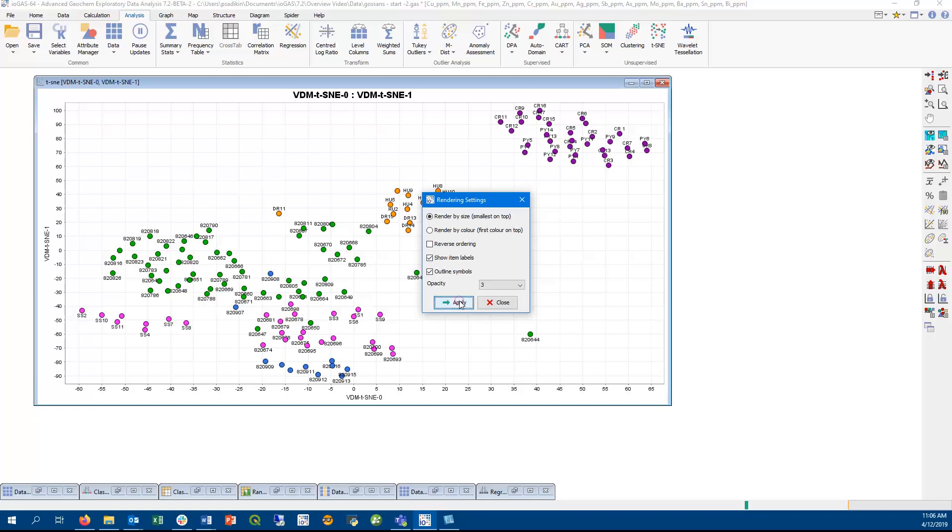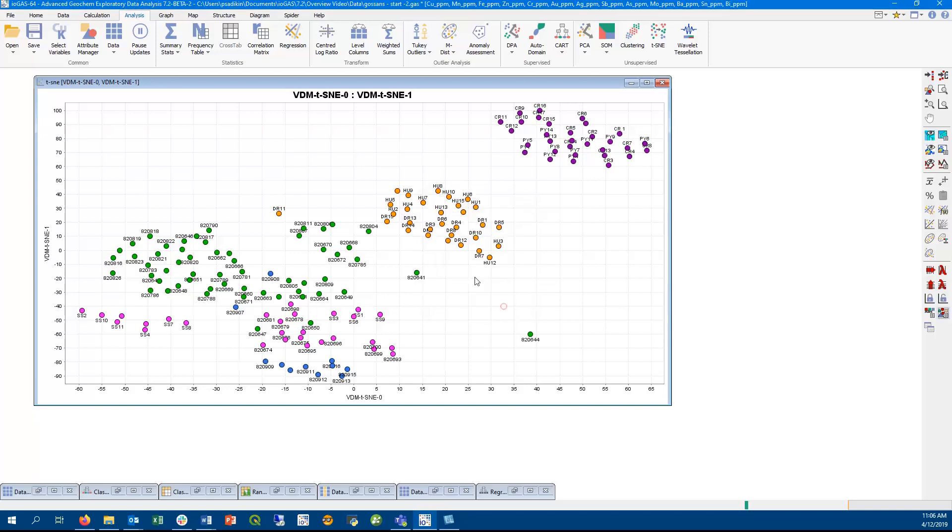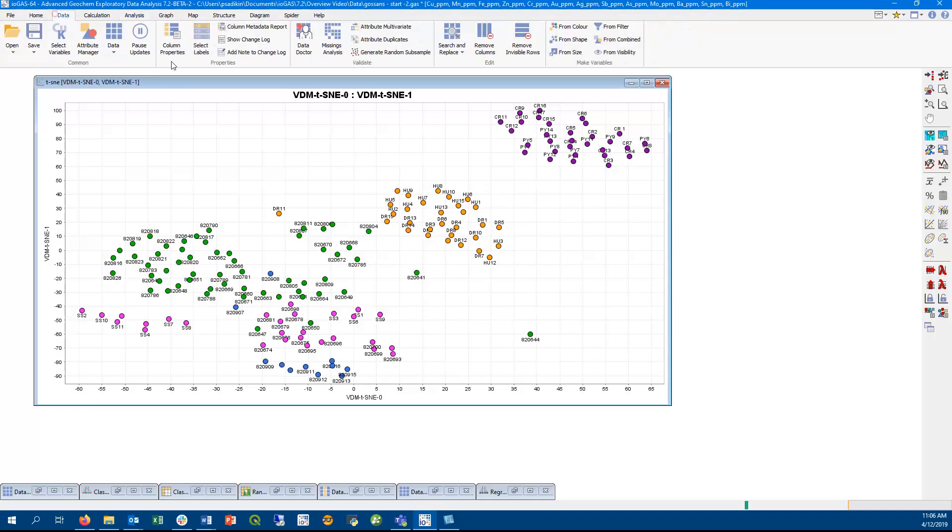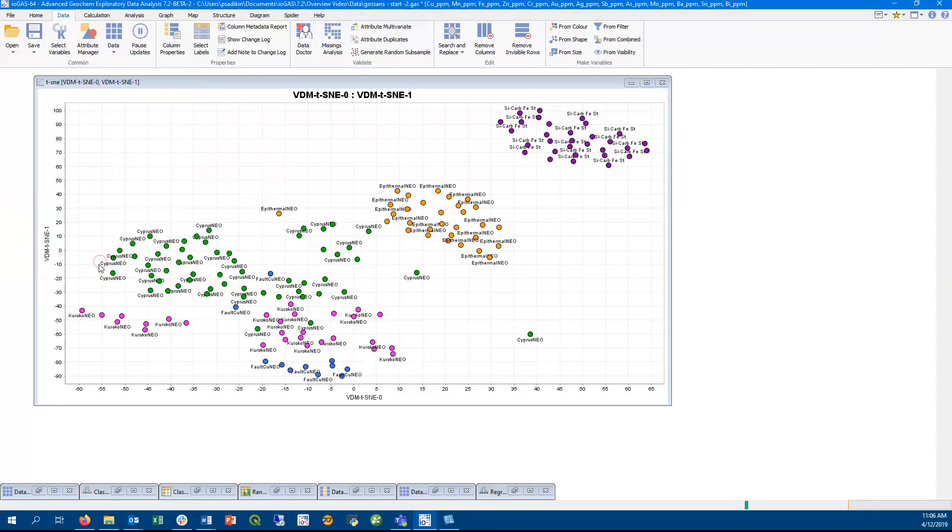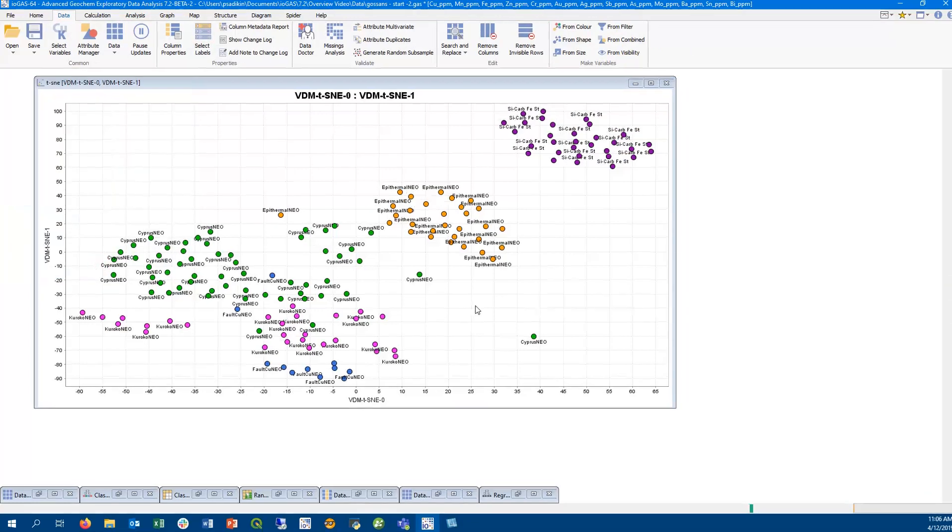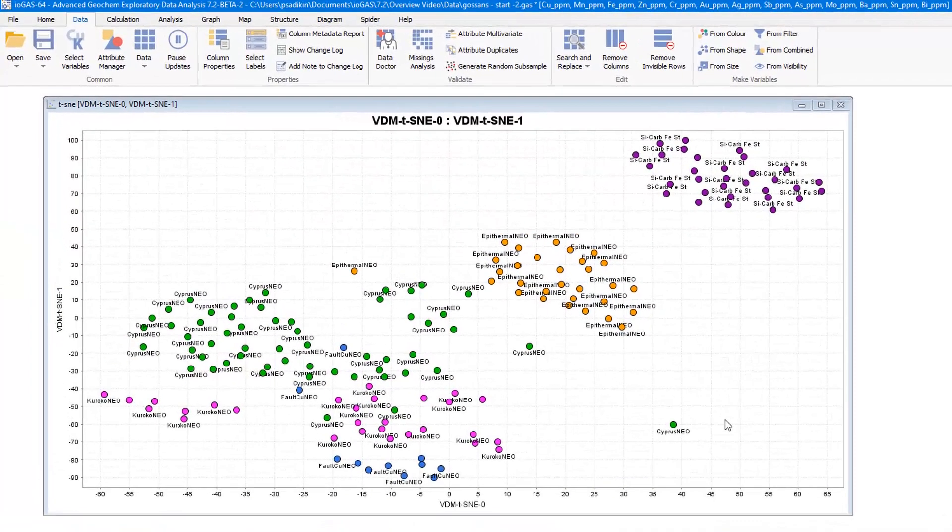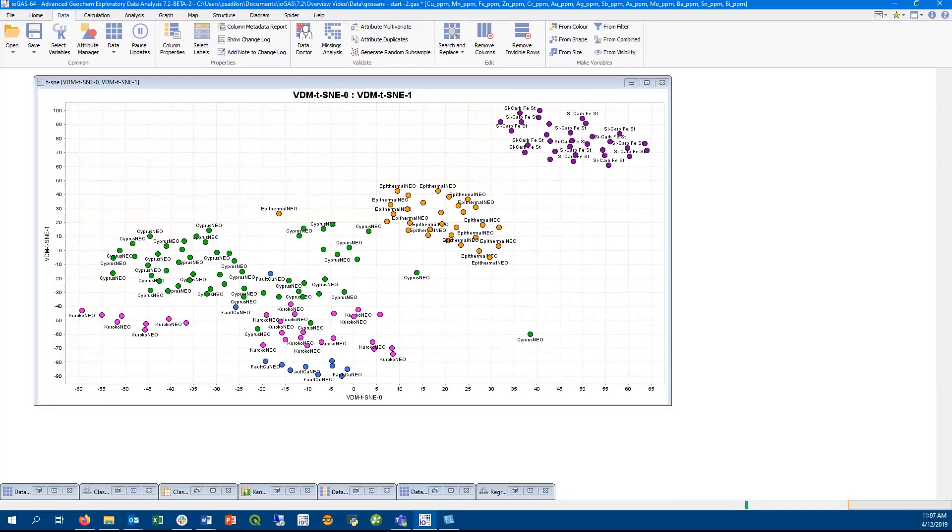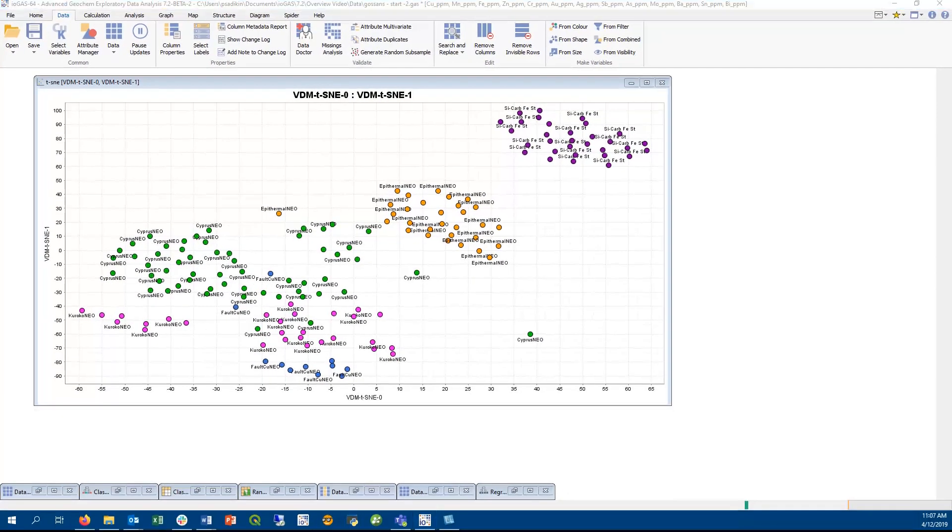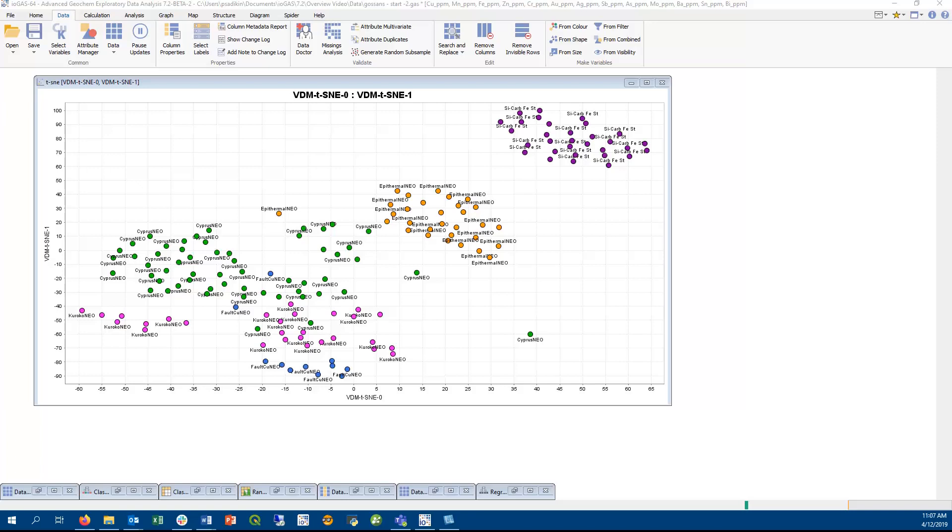The TSNE is unsupervised, meaning that it does not know anything about pre-existing groups within the data. Being a nonlinear dimension reduction technique, as opposed to a linear dimension reduction technique like the PCA, it can sometimes reveal additional insights into the structure of your data. It's important to transform your input variables in order to get the best TSNE results.